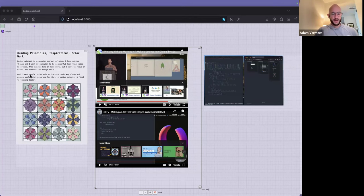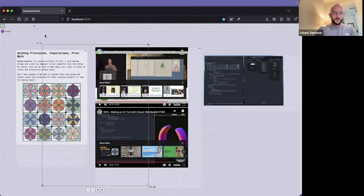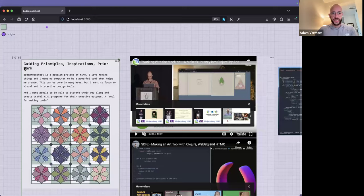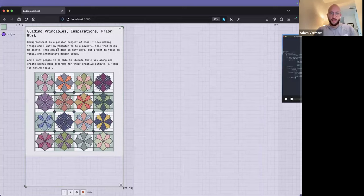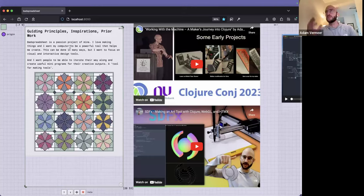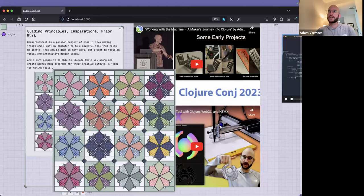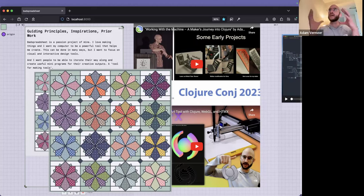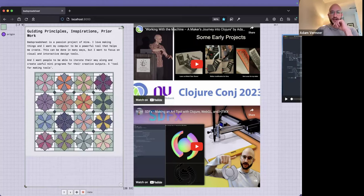I'm going to zoom in on my guiding principles. It's a passion project — I love to make things and I want the computer to be a powerful tool. Here is an SVG quilt pattern I designed a while ago. This is an example of visual design work I like to do — I work on this with my mom and I want to keep using Bad Spreadsheet to make designs like this.